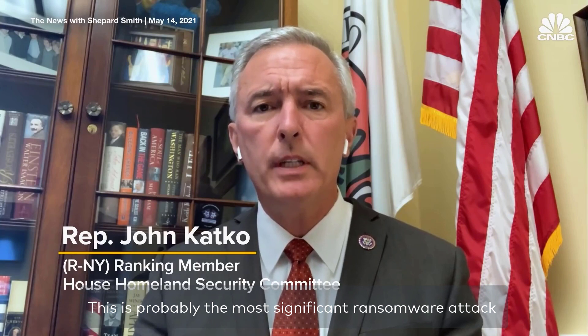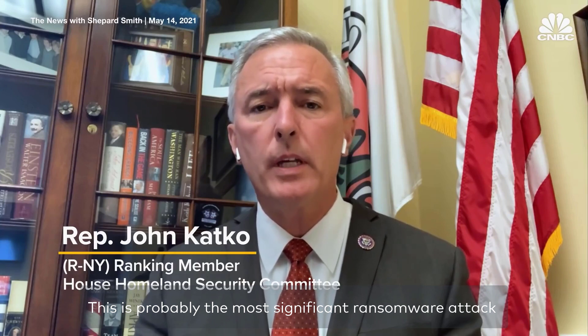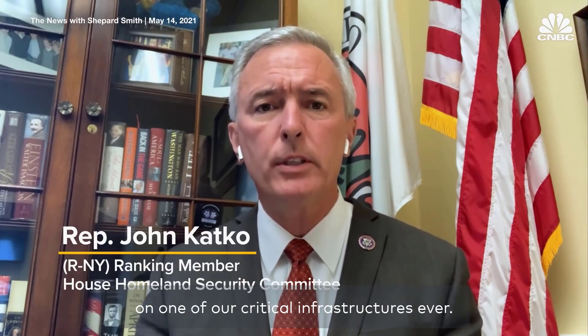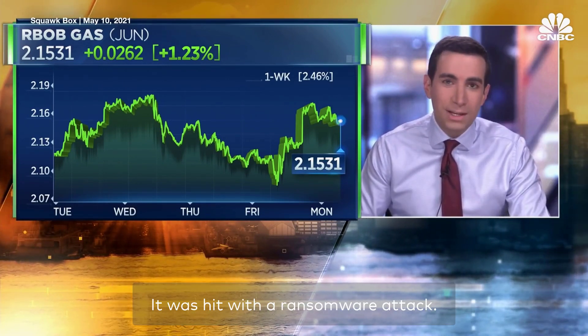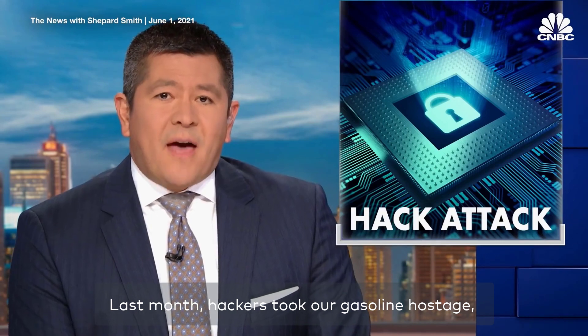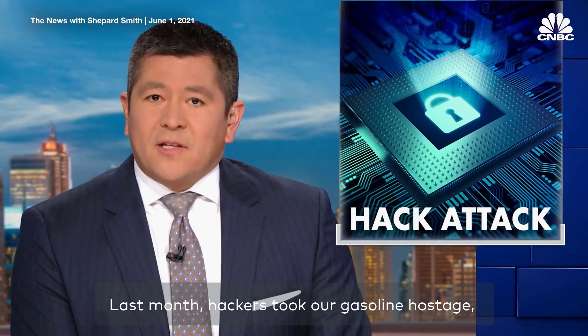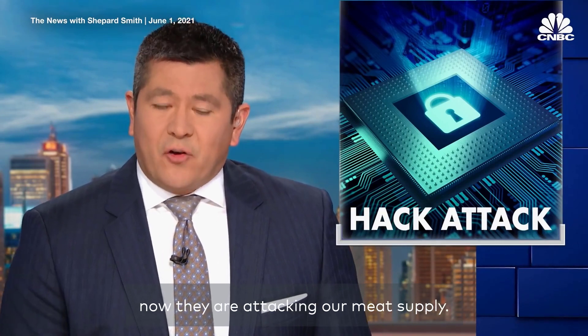This is probably the most significant ransomware attack on one of our critical infrastructures ever. Colonial Pipeline is the largest pipeline carrying fuel from the Gulf Coast to the Northeast. It was hit with a ransomware attack. Last month, hackers took our gasoline hostage.